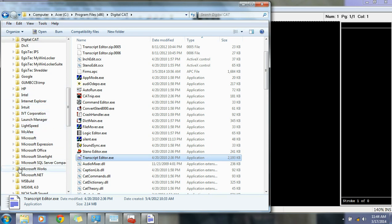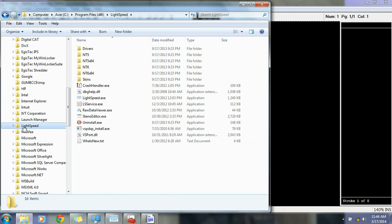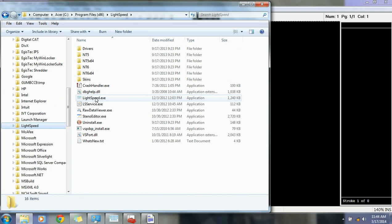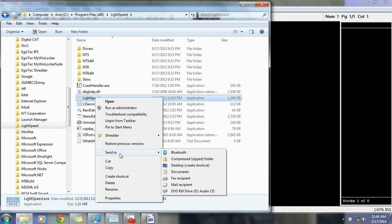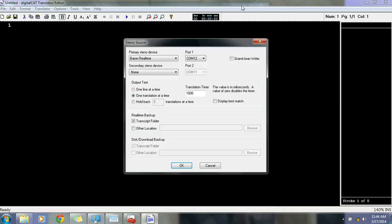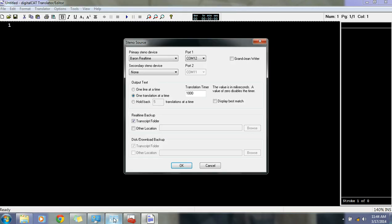And you can do that by going to Lightspeed. And the Lightspeed exe program. Right-click on that and pin it to your Start Menu or send it to your desktop. Just put it somewhere that it's easy to get to.